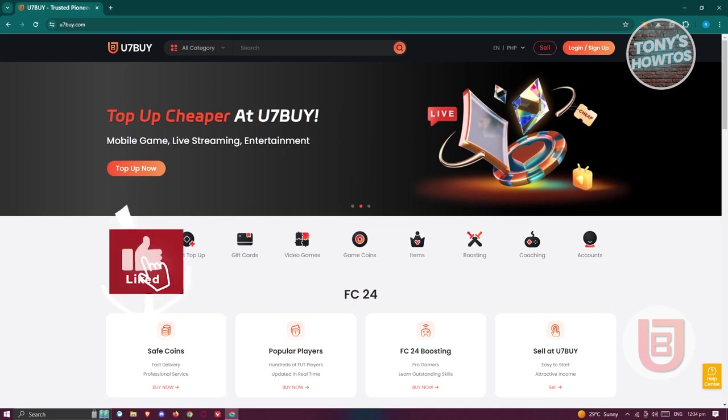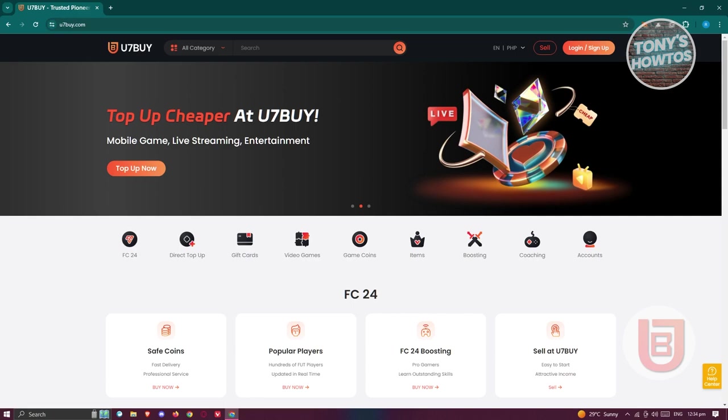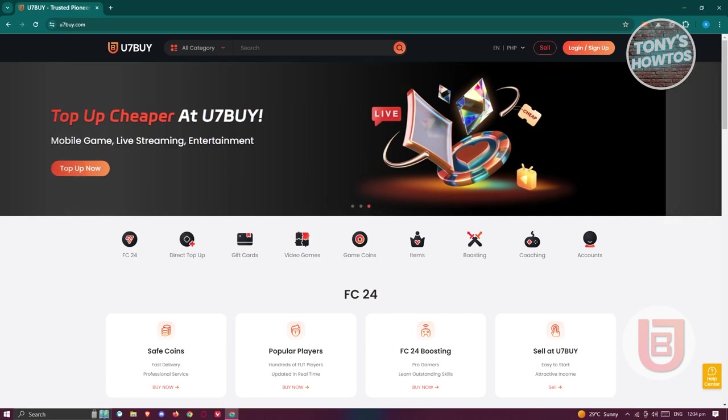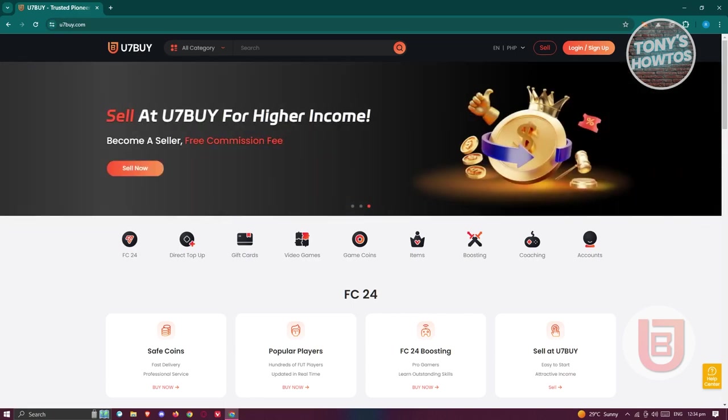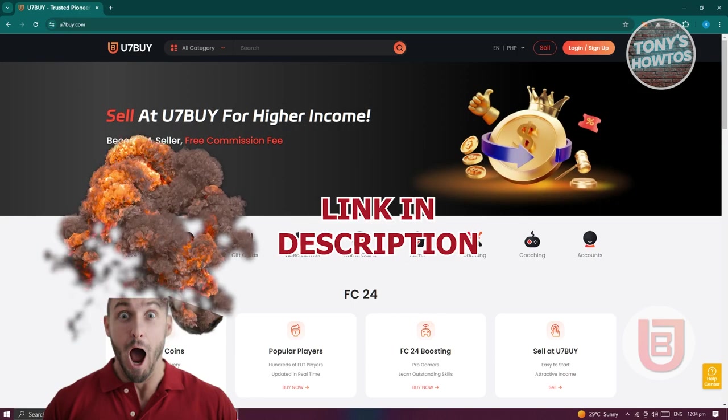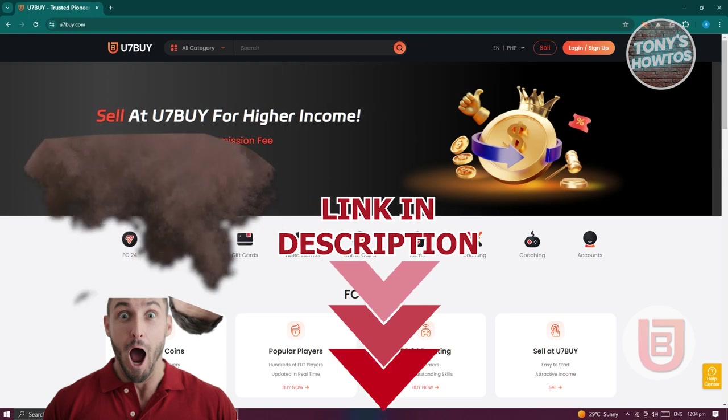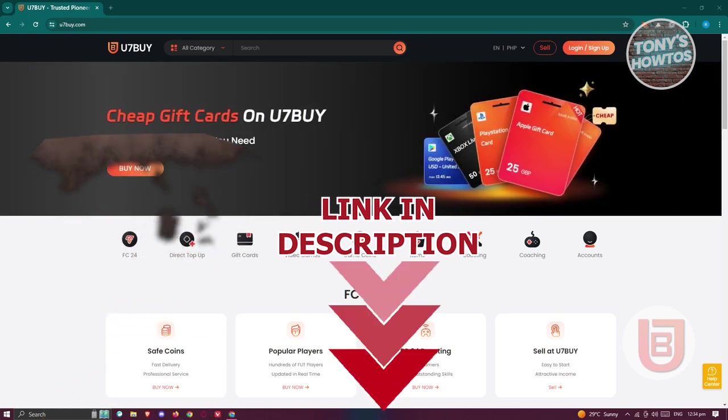Hey guys, welcome back to Tony's Atos. In this video, I'll be showing you how to use U7Buy. But before we start, hurry up and check out our latest software just under this video. So let's get started.